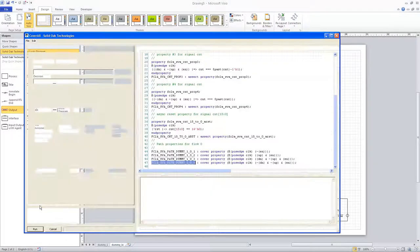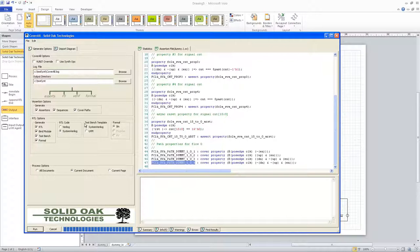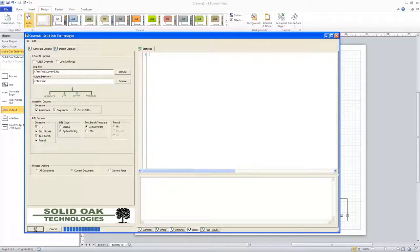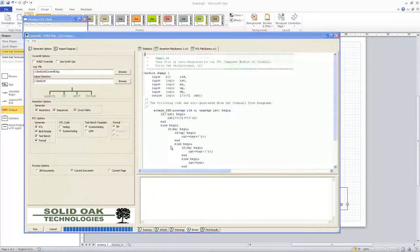Now we can go back to CoverAll and process this again. This time we're going to tell it to generate the RTL, a bind module for our assertions, a test bench template, and some formal scripts. We're going to generate our RTL in SystemVerilog — you can pick either Verilog or SystemVerilog. We'll create a simple test bench template in SystemVerilog and output scripts for the Mentor Zeroin SystemVerilog. We go ahead and run that, and once again it tells us we're about to overwrite.